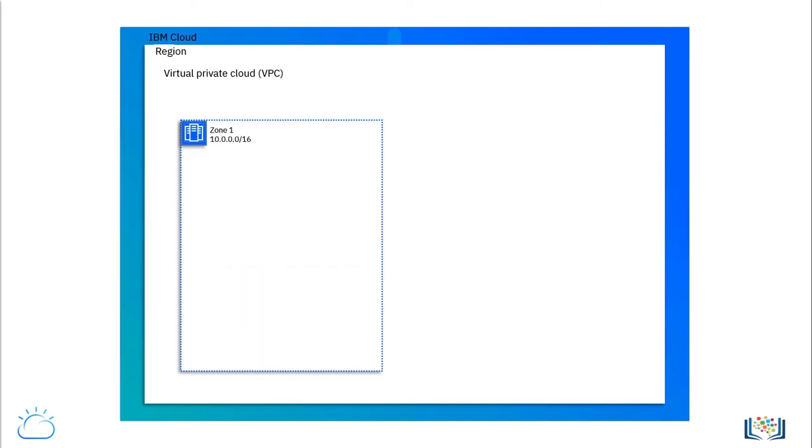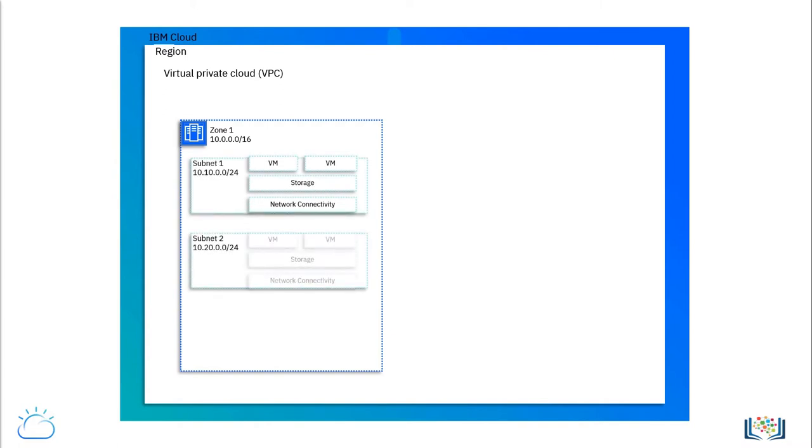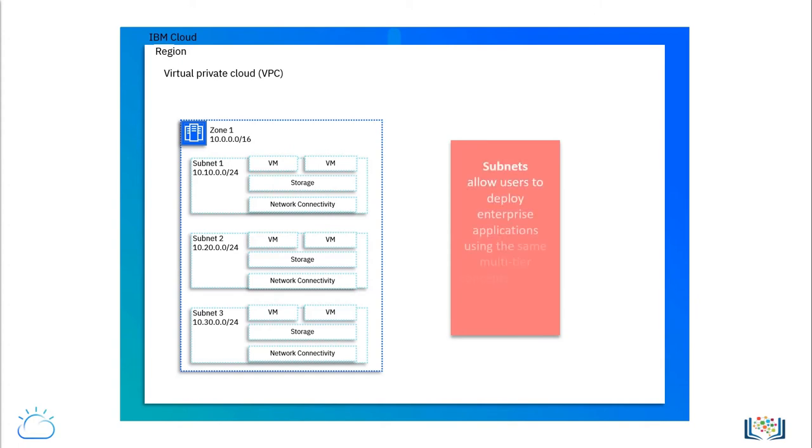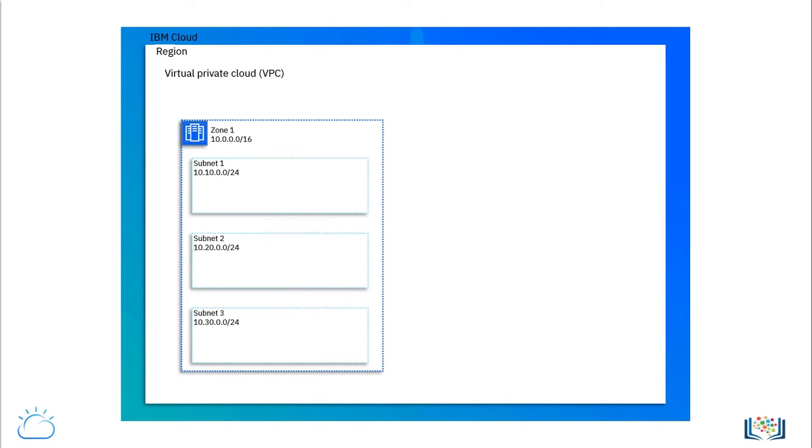Cloud resources such as VMs or virtual server instances (VSIs), storage, network connectivity and load balancers are deployed into subnets. Using subnets allows users to deploy enterprise applications using the same multi-tier concepts used in on-premises environments. Subnets are also the main area where security is implemented in the cloud.